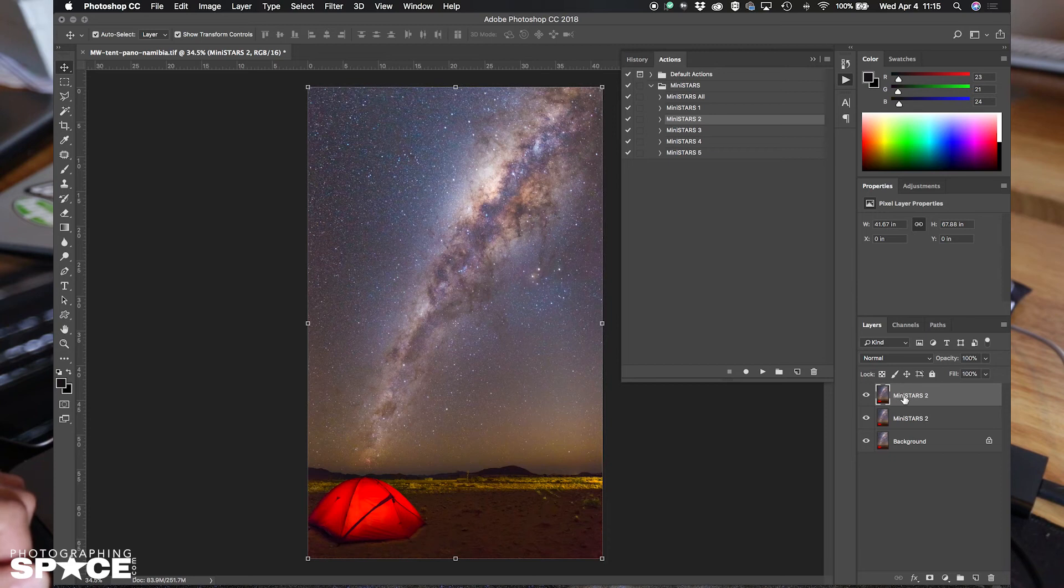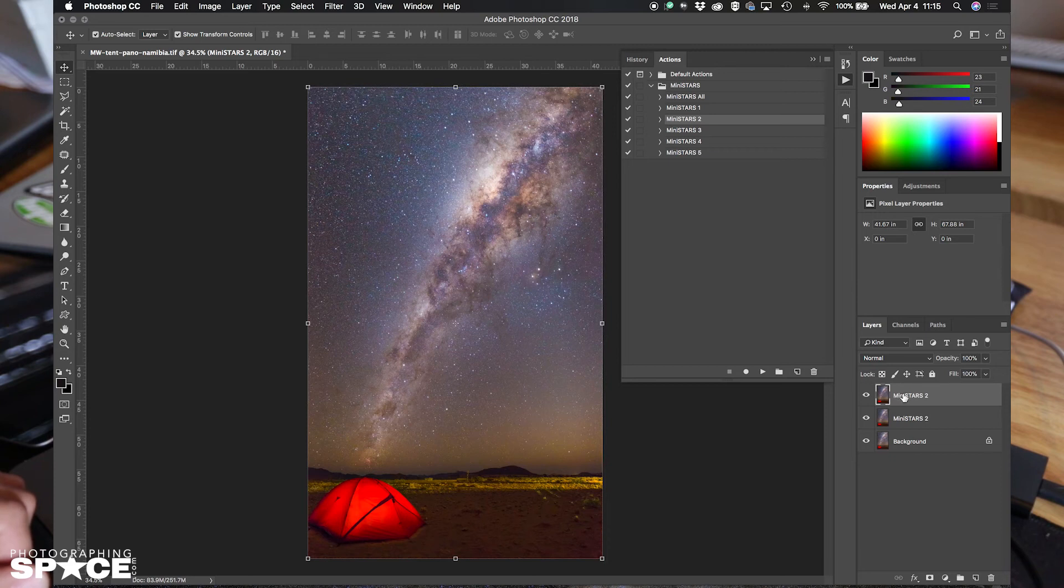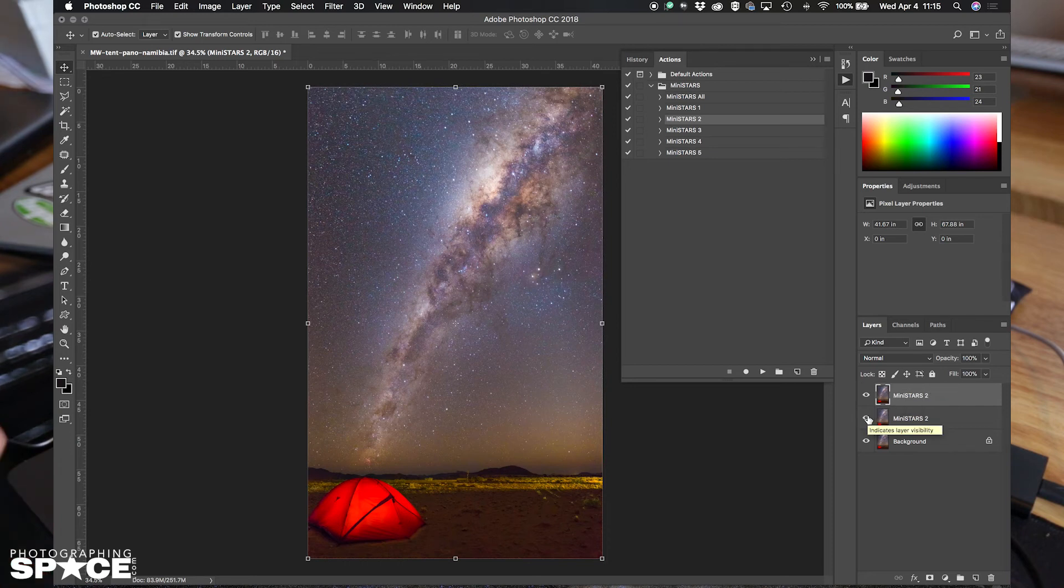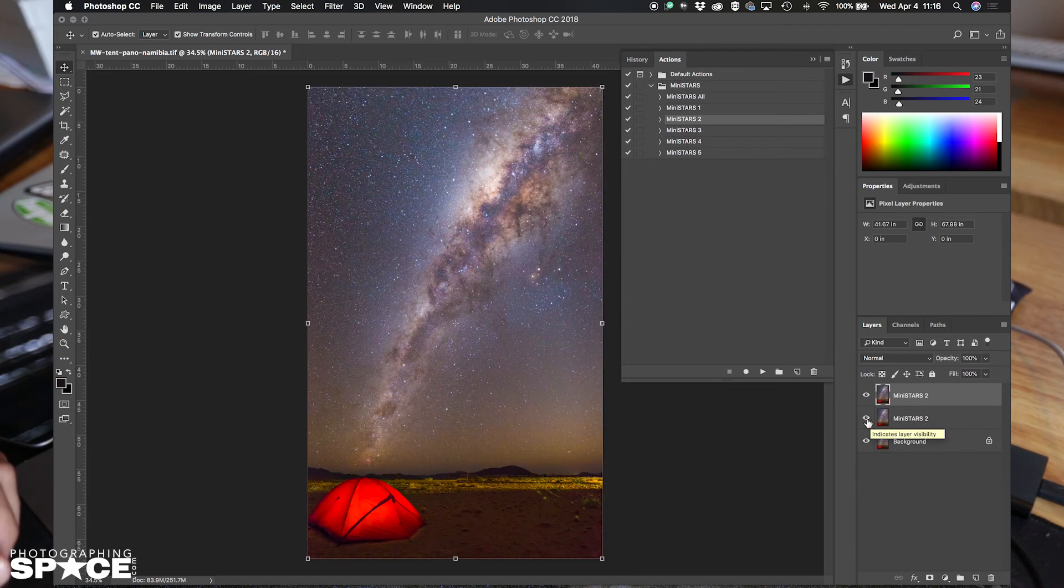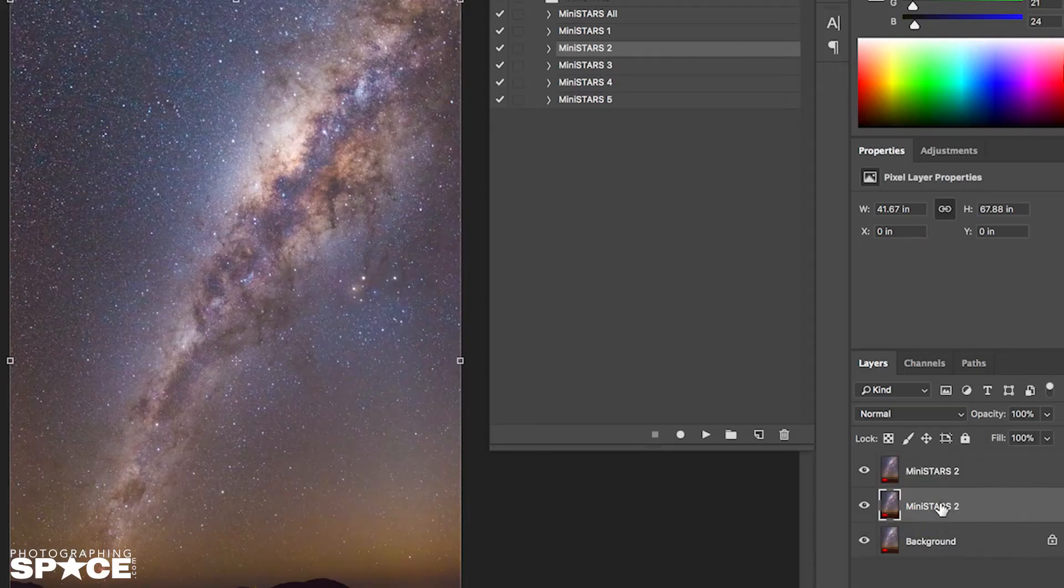And then Mini Stars 2 is run again. Now I like the way this looks already. I don't think I want to add anything more to this. So what I can do, to do a quick comparison between my images, is I will delete this layer in between, or rather just turn off the visibility, and then toggle between the two so I can see the difference.